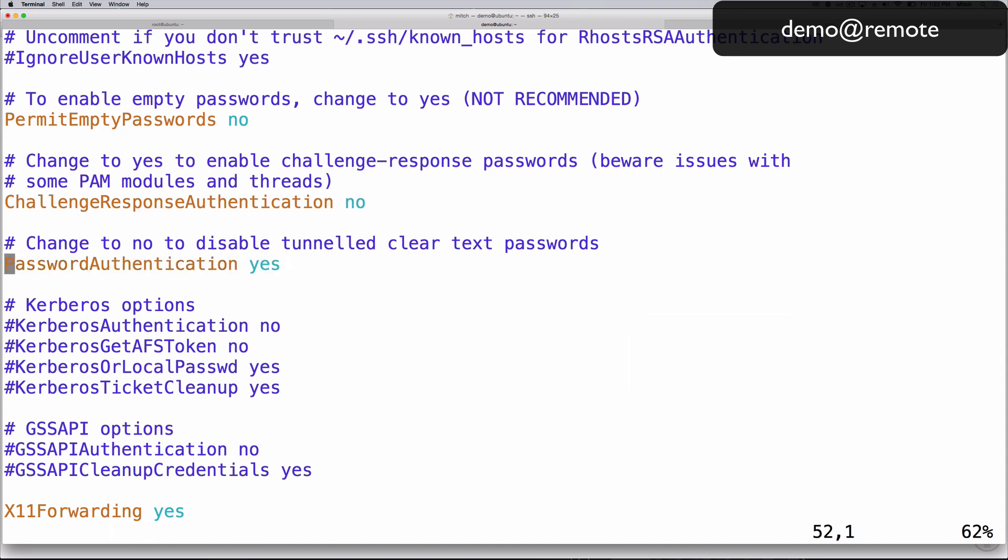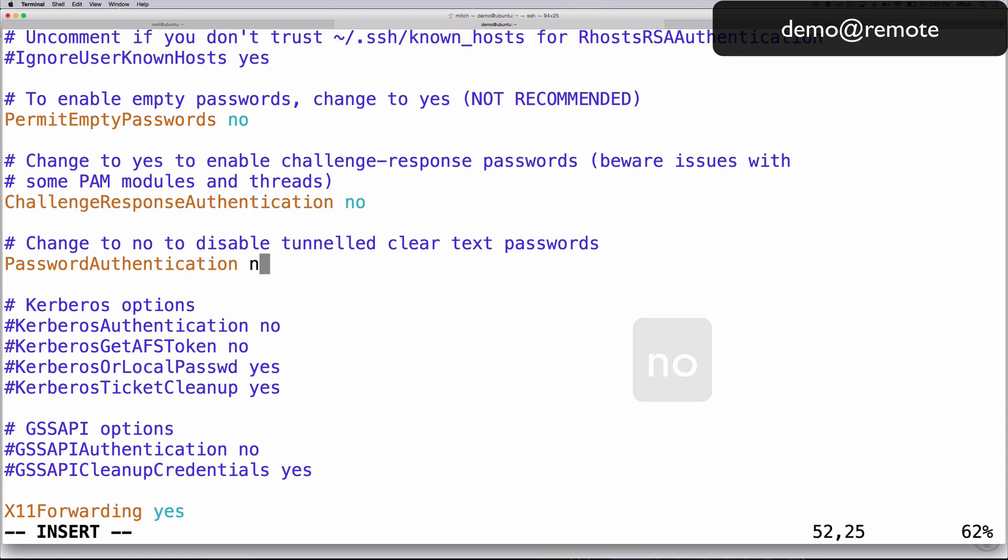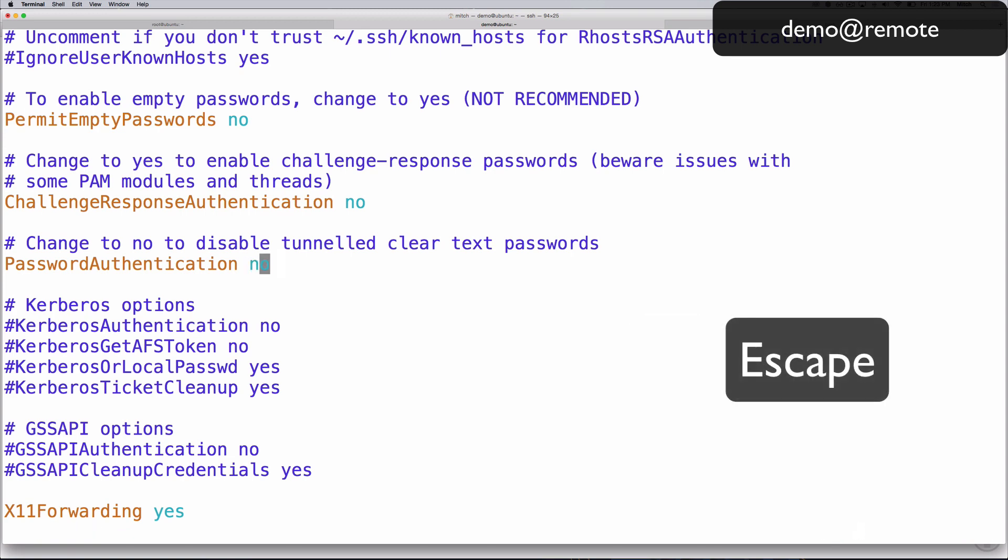Now replace yes by pressing c, then w. Then type no. Then hit escape. The line should say, password authentication, one word, followed by no.